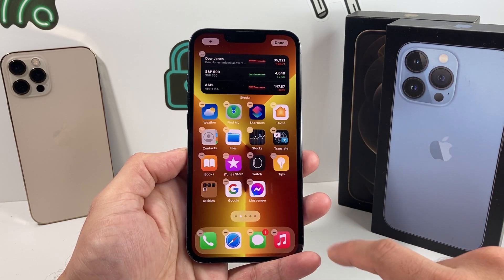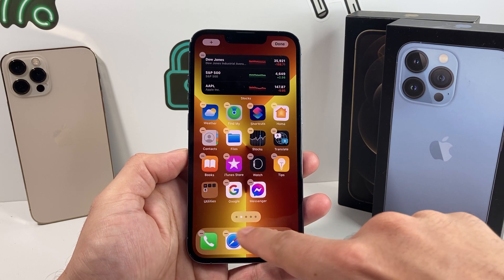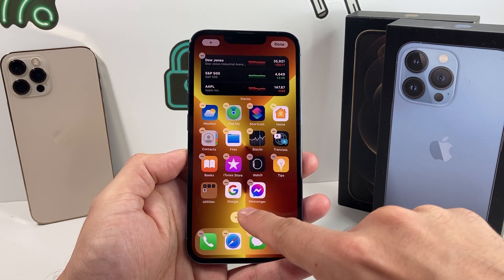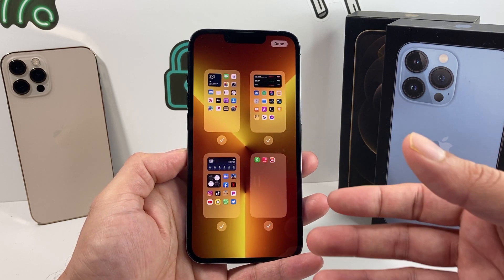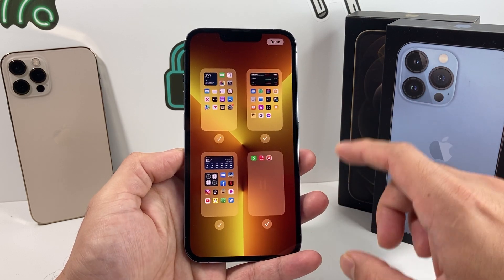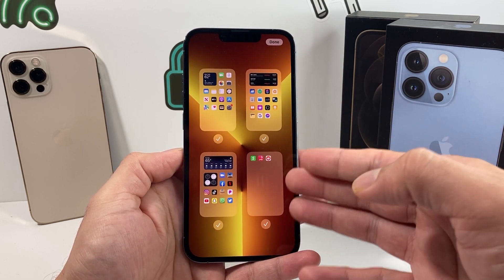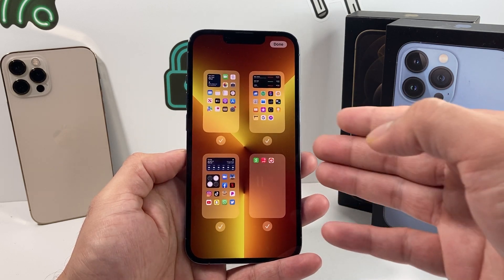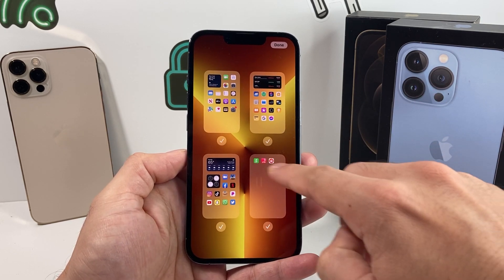Now the important thing here is going to be this little icon down here with the dots. So you want to click on that dots icon. Once you click on that, it's going to display all the home screen pages that you have set up on your iPhone. Remember, each page is created when you put apps on it, so you can actually move the apps around.